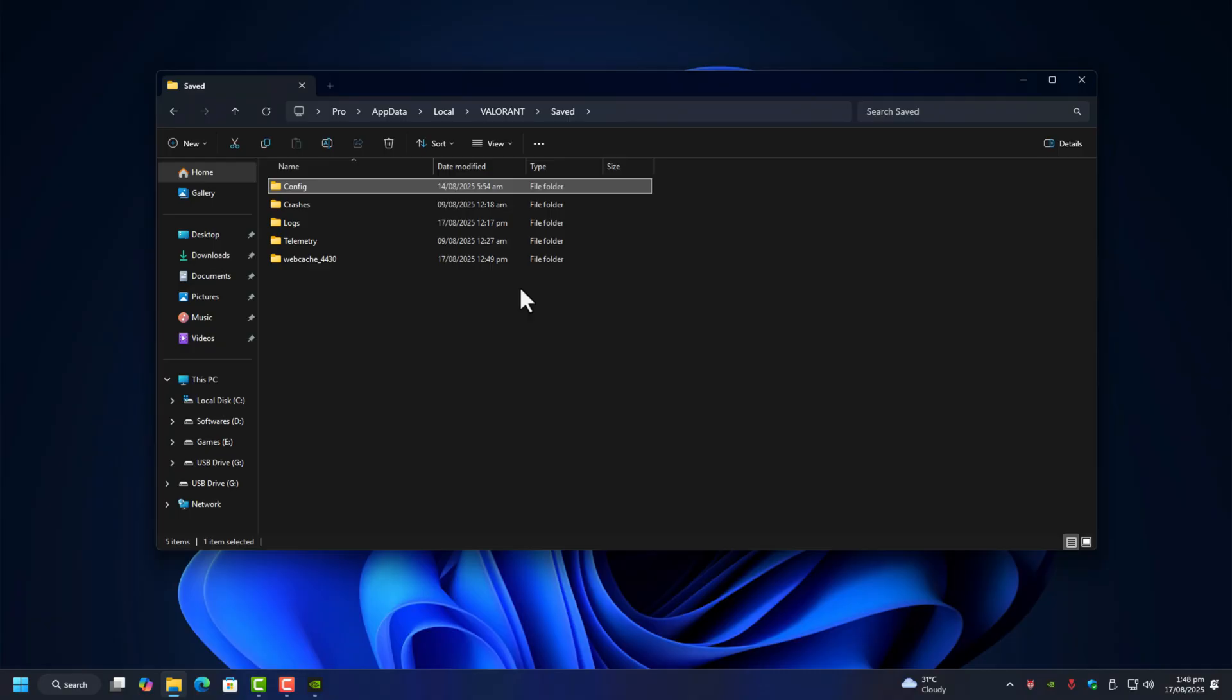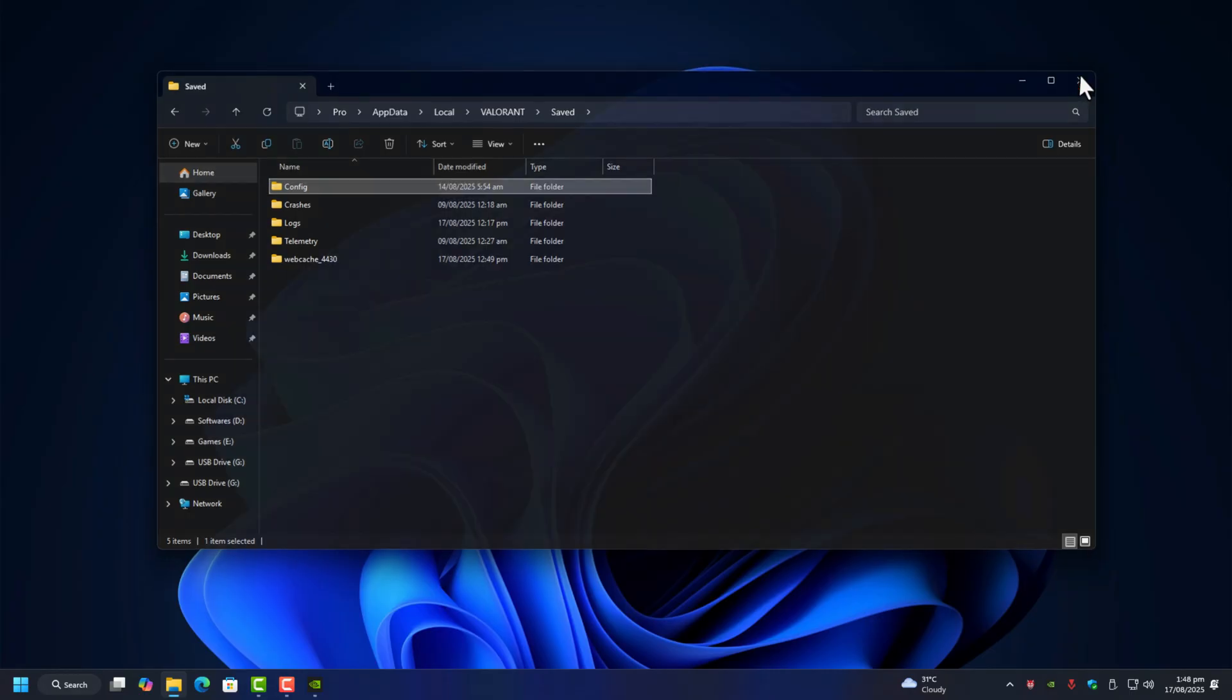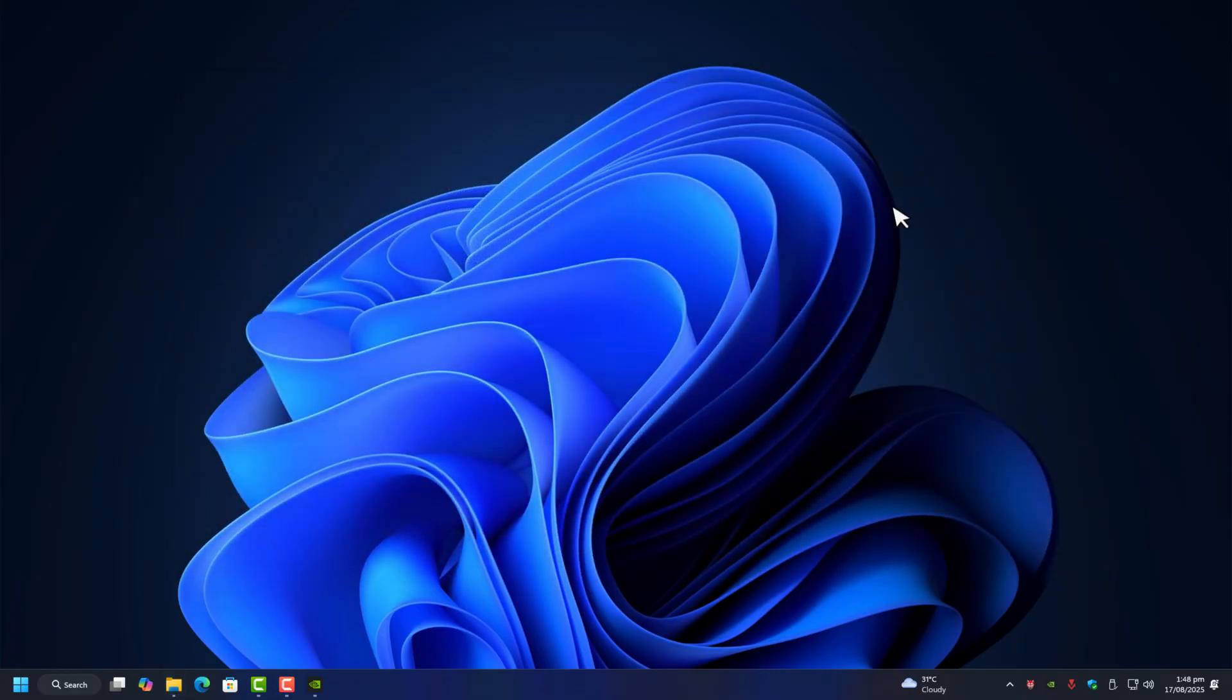But keep in mind that folder does hold your saved stuff like in-game settings and login details. So if you wipe it completely, you'll lose your stored username and password. And even the stay signed in for 30 days option won't work anymore. It's not the end of the world, but it's an unnecessary hassle. That's why instead of wiping the whole folder, we'll just reset the part that usually causes the crashes.